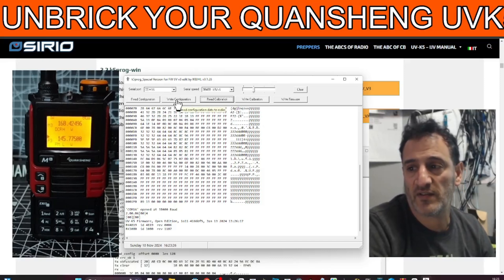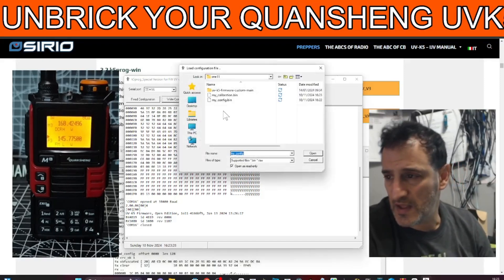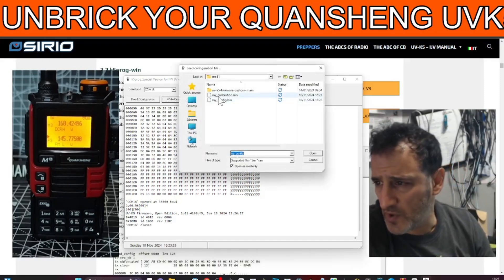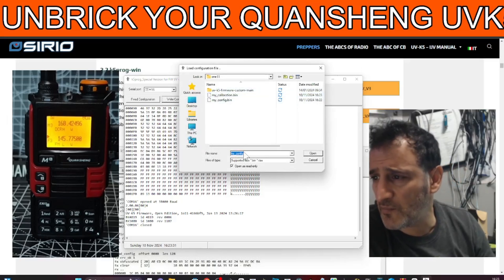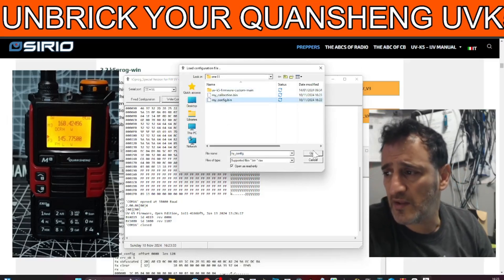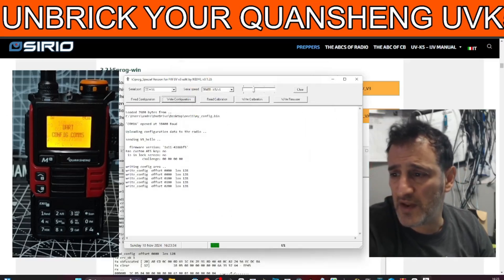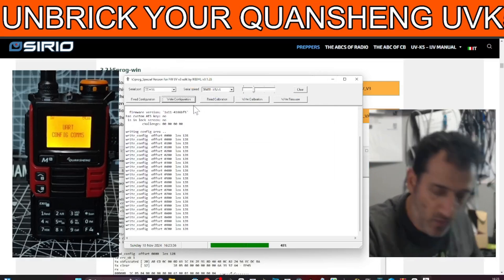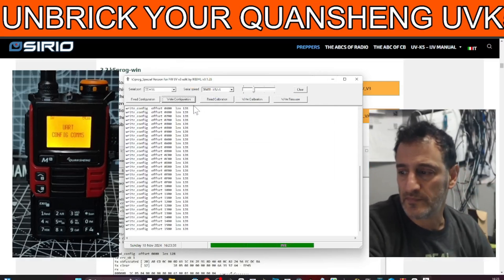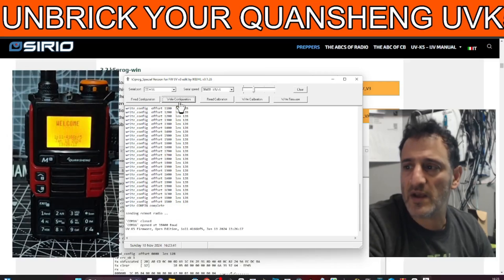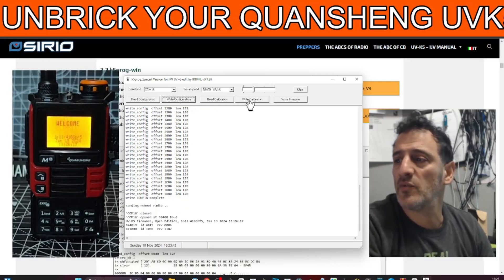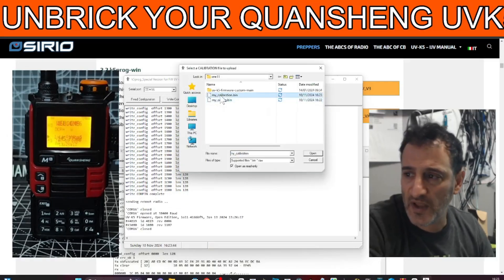And then now we're going to go write configuration. Go write like so. And then go my, which one was it first? My config. Open. And it writes it. And I think if you choose the wrong one it doesn't let you anyway. Like so. And now you go to write calibration. Choose calibration.